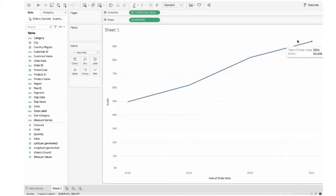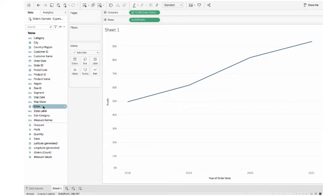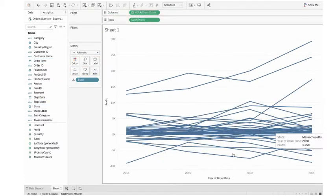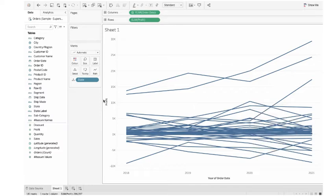Now it's the aggregated profit. I want the state level profit, so I drag the state to detail. Yes, here I have all the states.